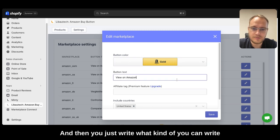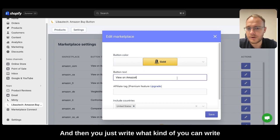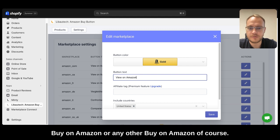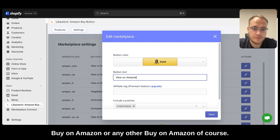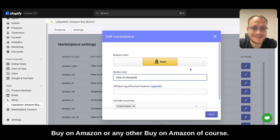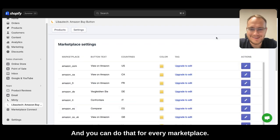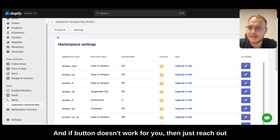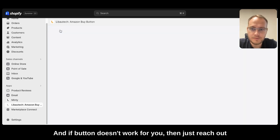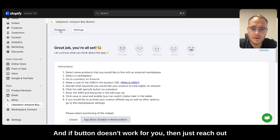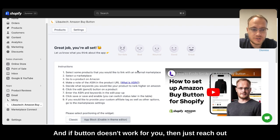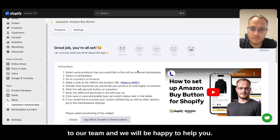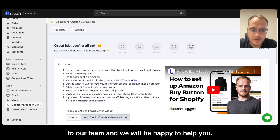And then you can write buy on Amazon or any other text of course. You can do that for every marketplace. And if the button doesn't work for you, then just reach out to our team and we'll be happy to help you.